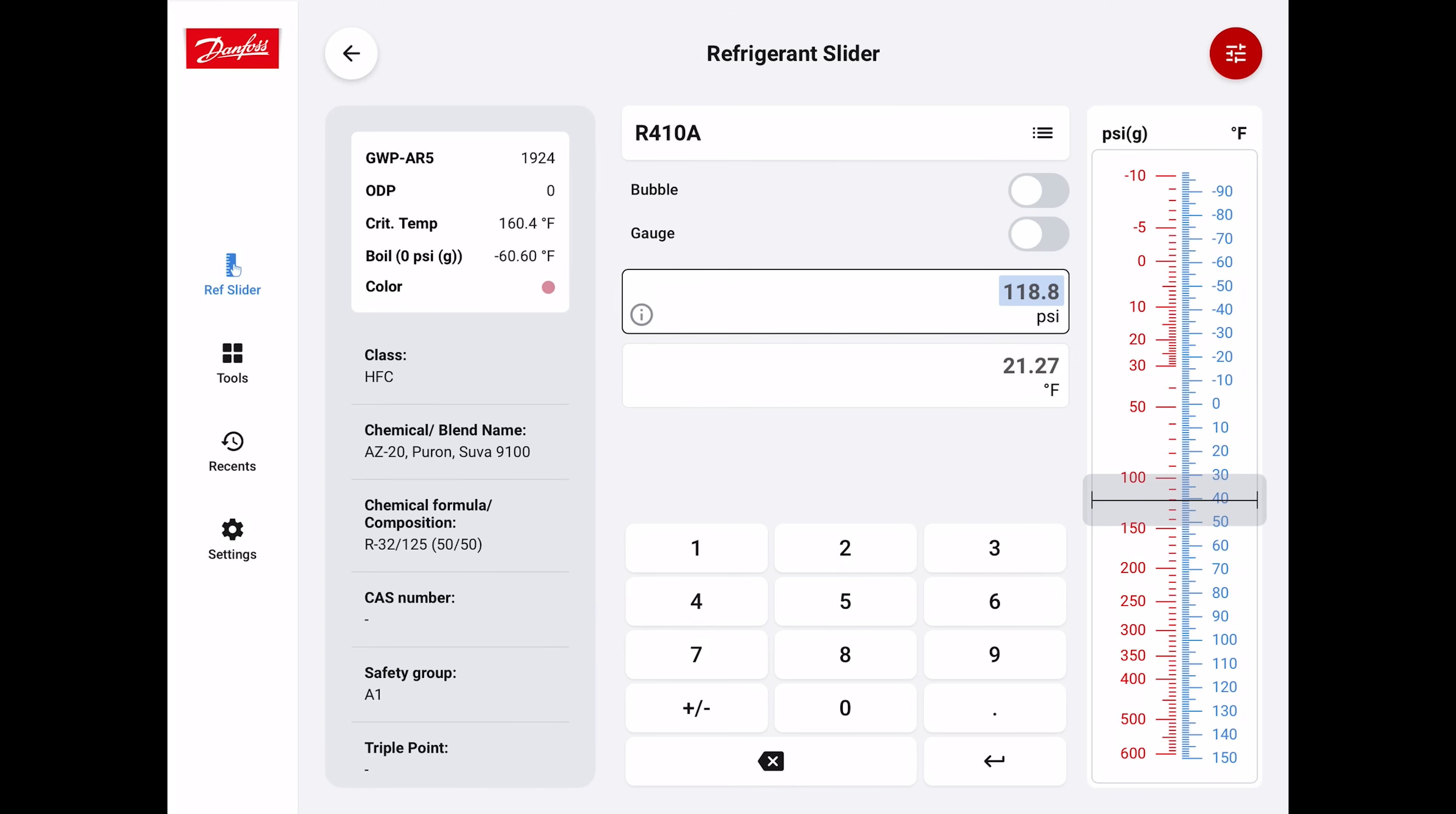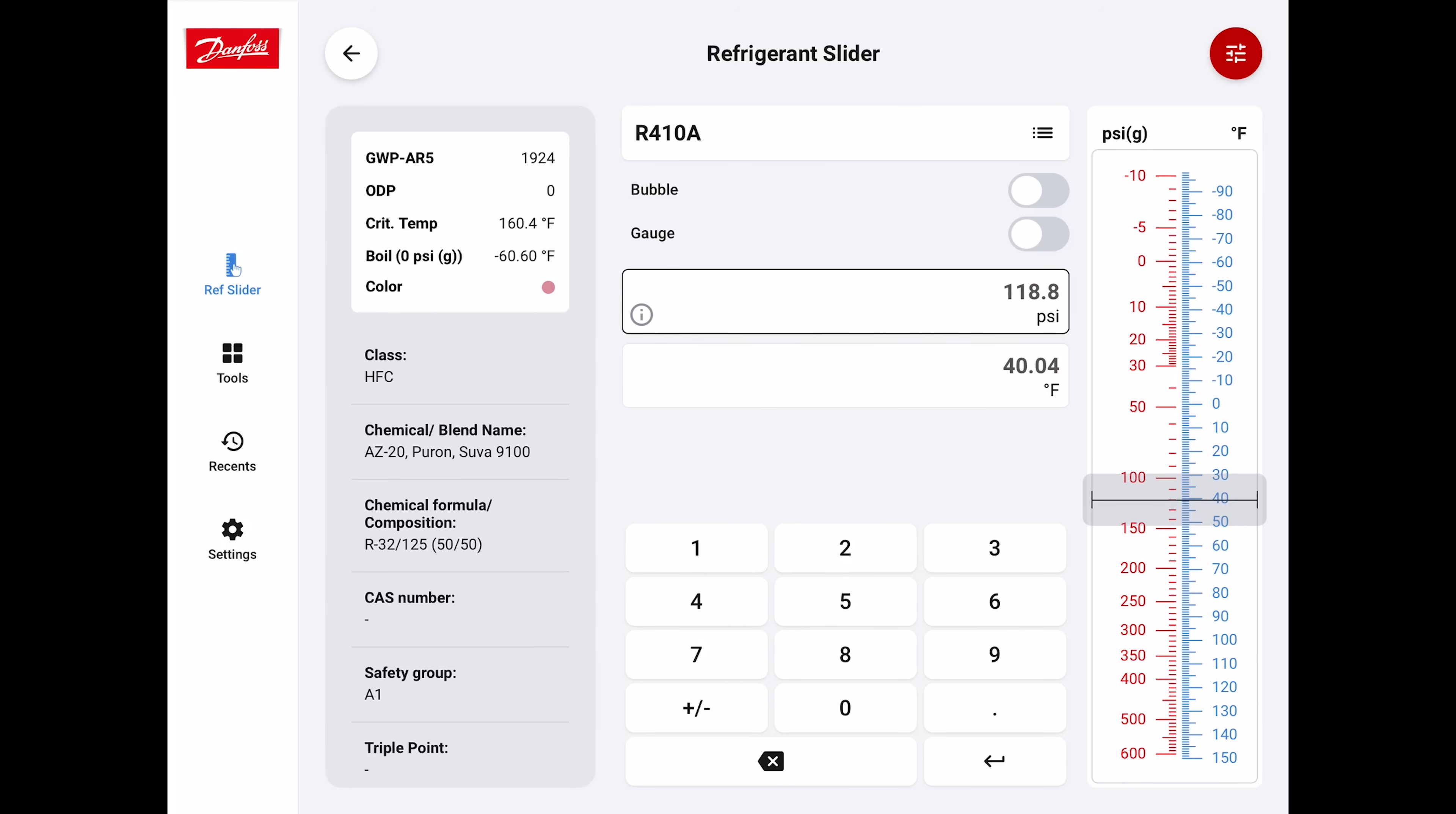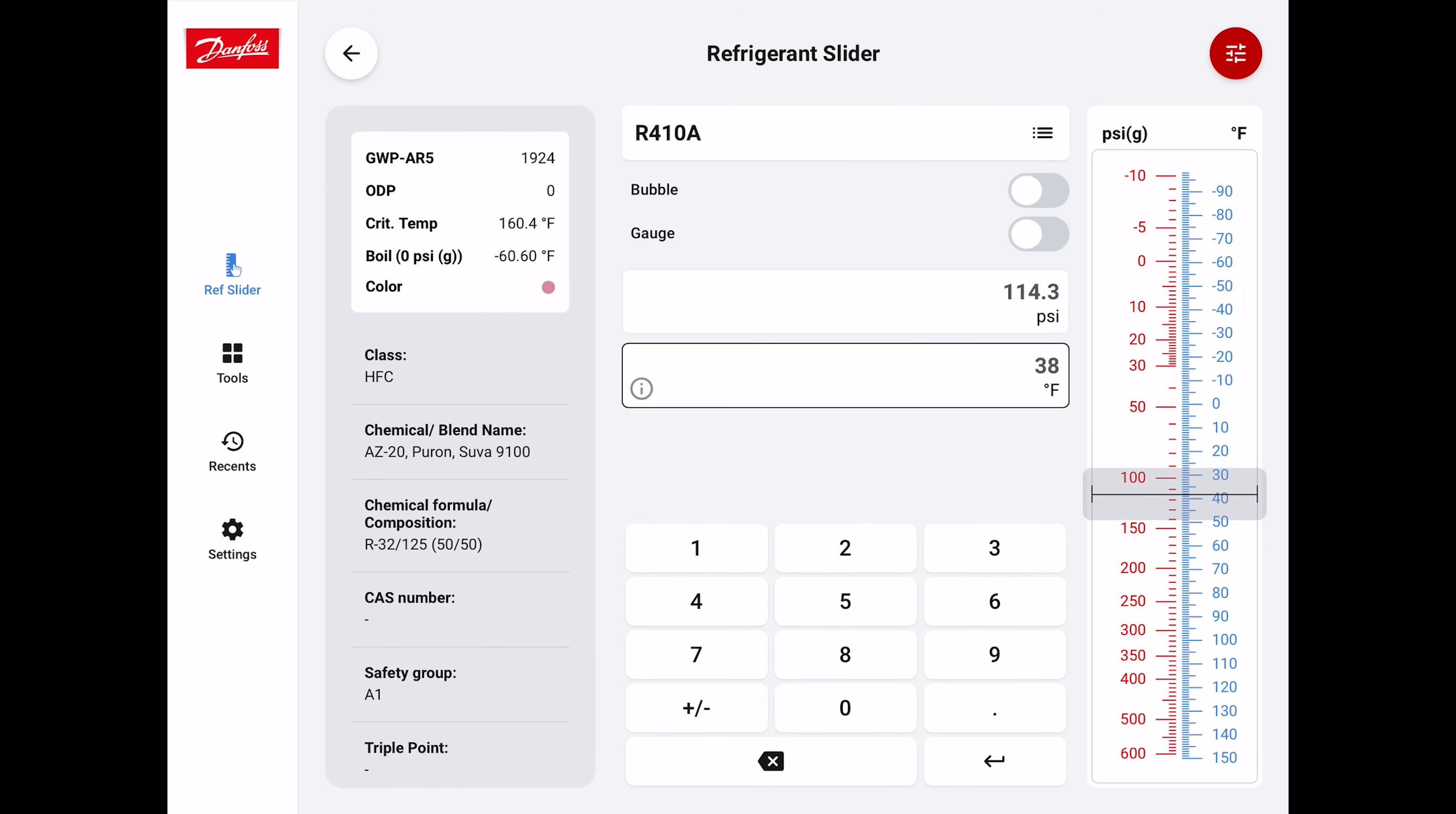We can check on the bubble or the dew. You can see that it doesn't change much depending on when you go to bubble or dew. You can go to the absolute pressure or the gauge pressure. If we enter 118 PSIG, you see it reads 40 degrees. We can change the temperature to 38 degrees, and that equals a pressure of 114.